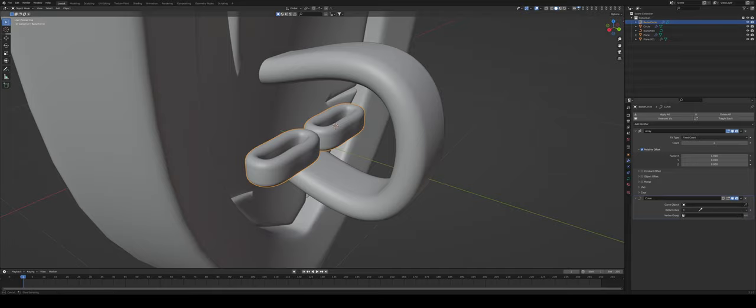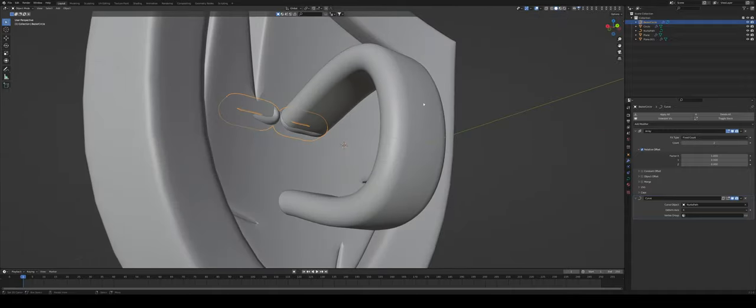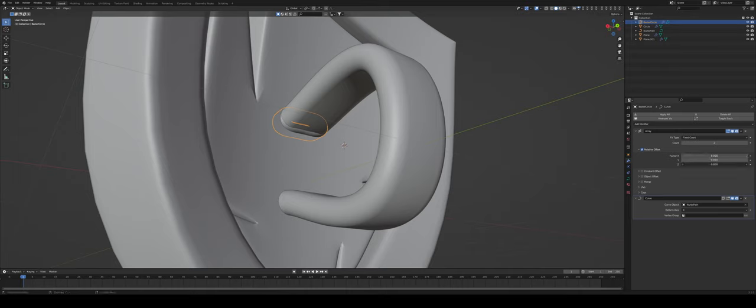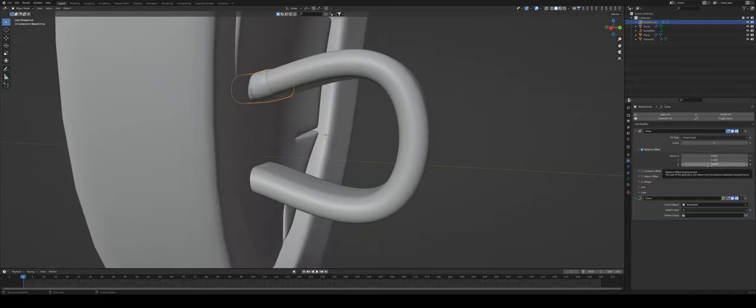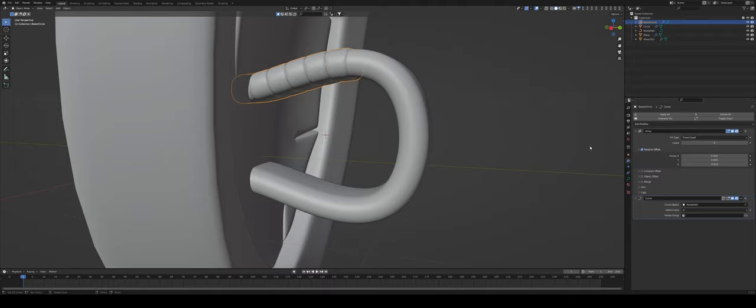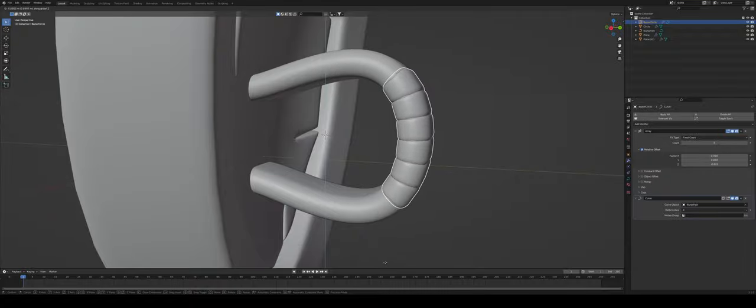So if I choose the eyedropper of the curve object and click on my handle it positioned it perfectly. Now I'm just going to change the factor from X1 to Z1 or in our case minus one. Maybe correct it a bit more so it's minus 0.82. Increase the count to let's say six belt straps and press GZ and I just scroll to find a good position for our straps.